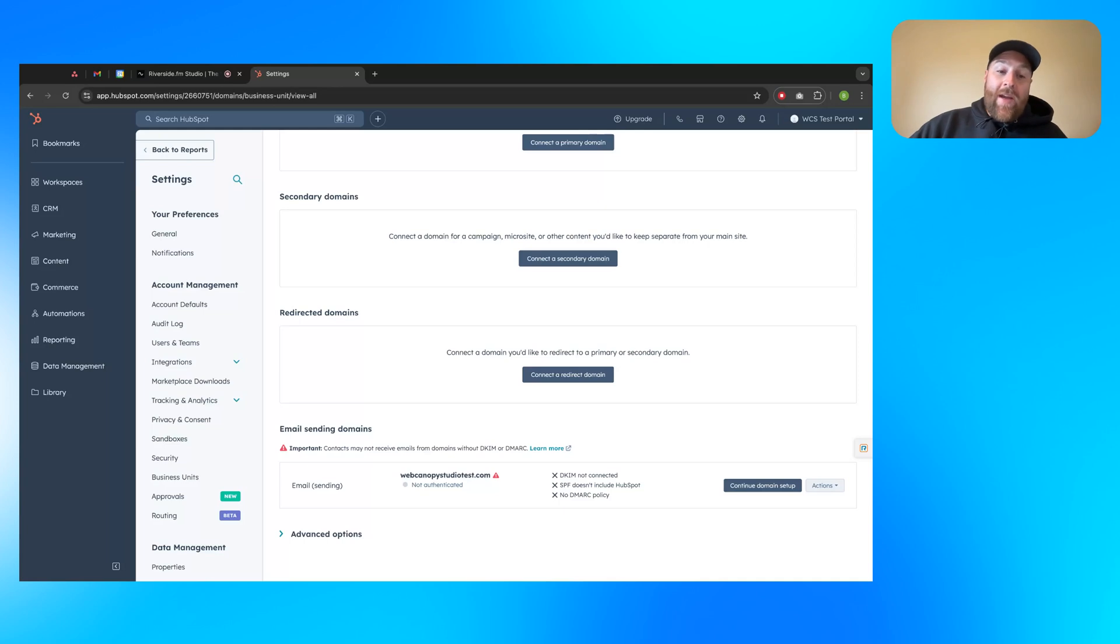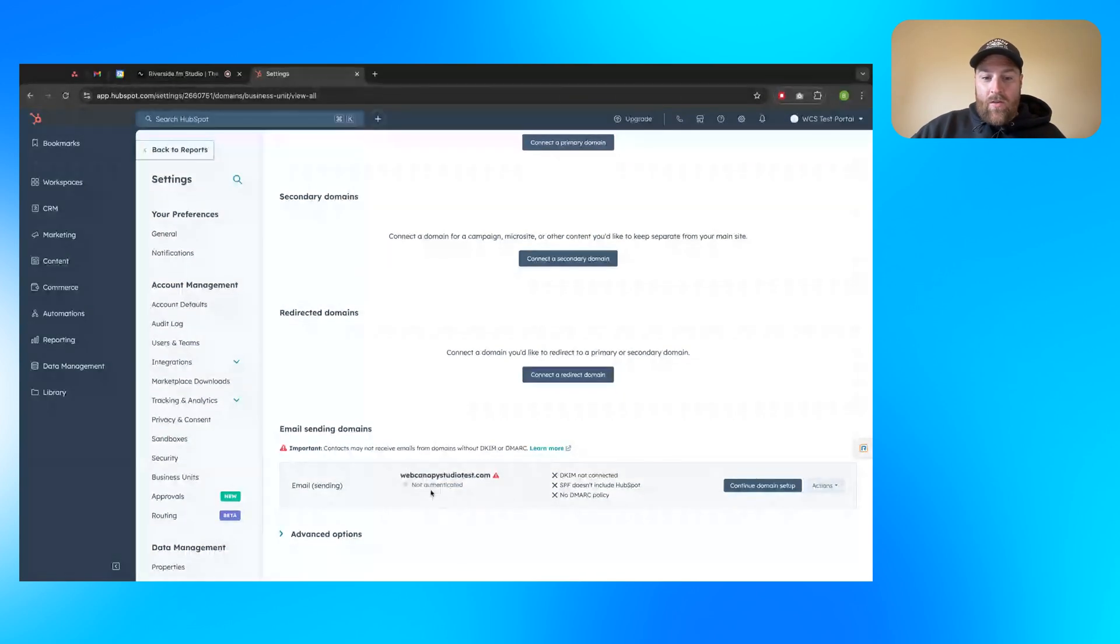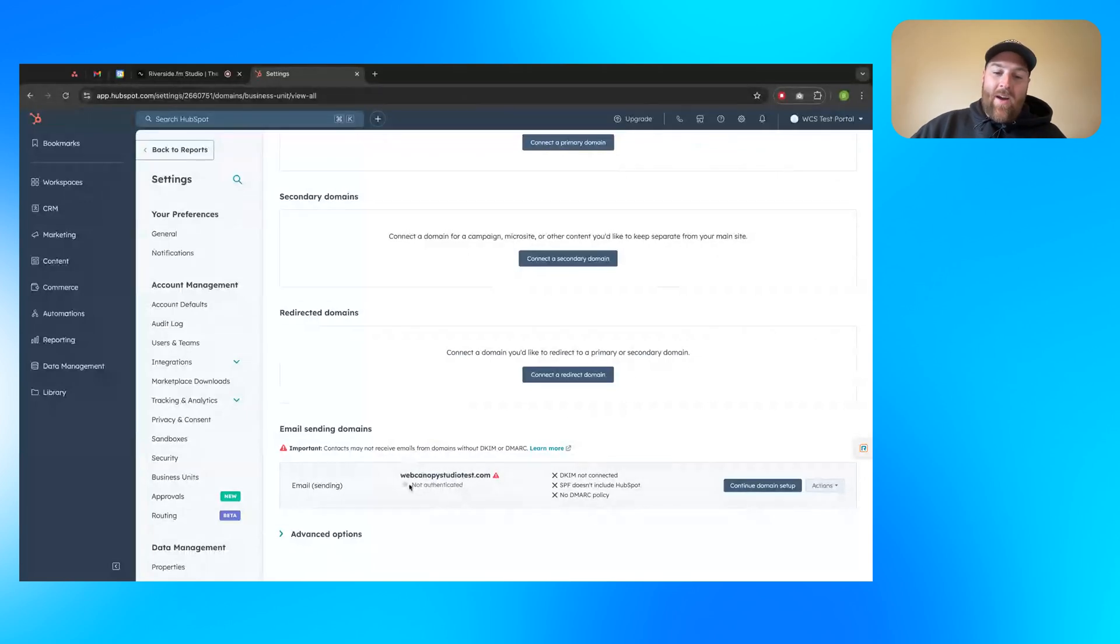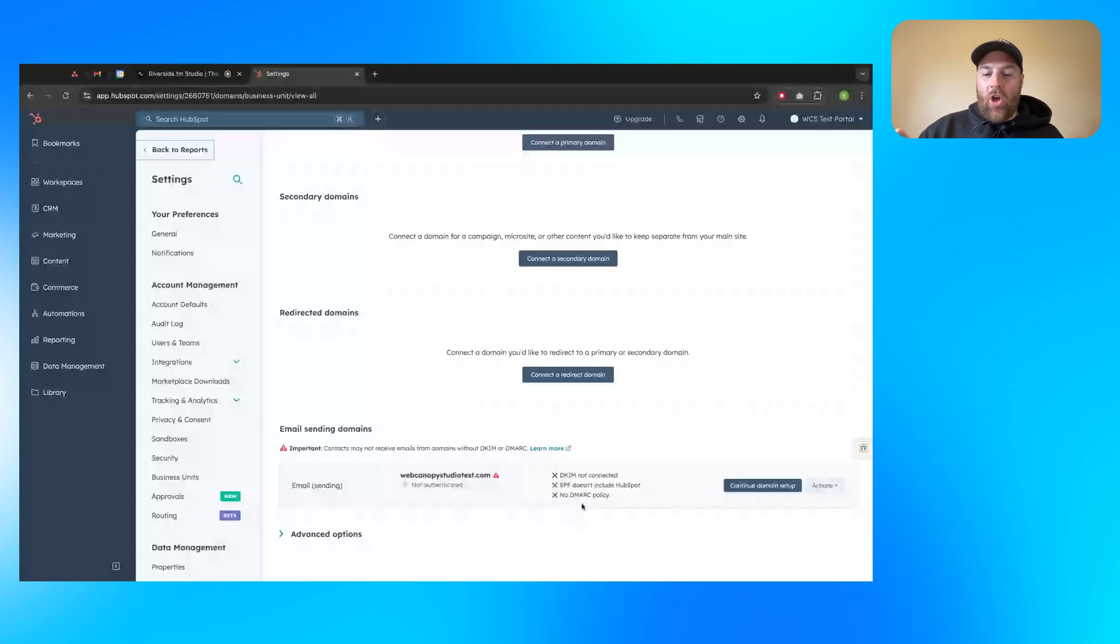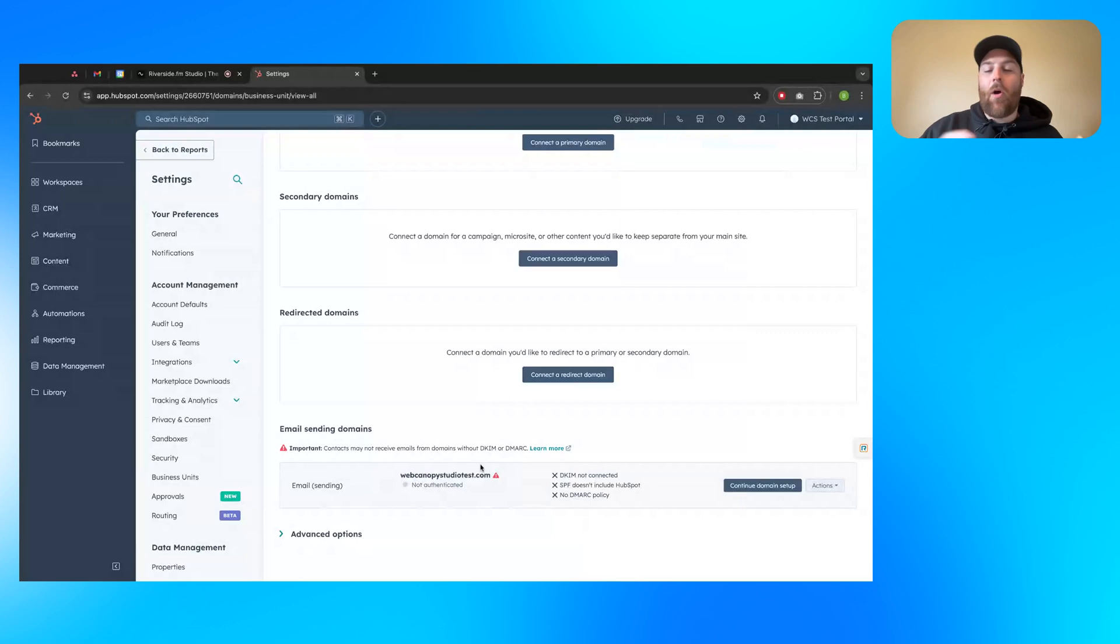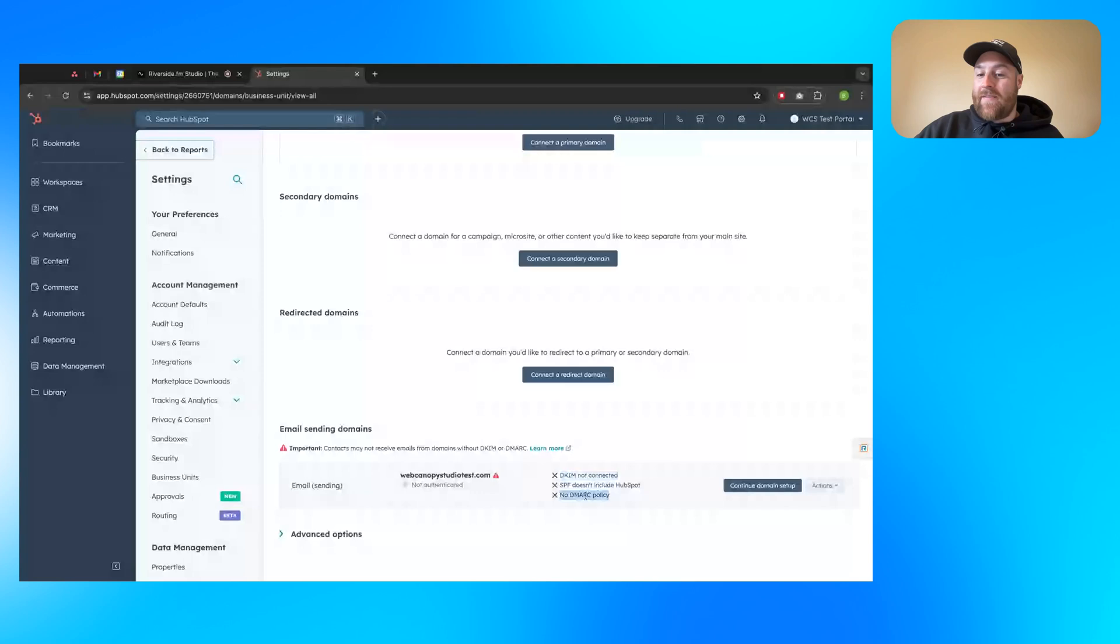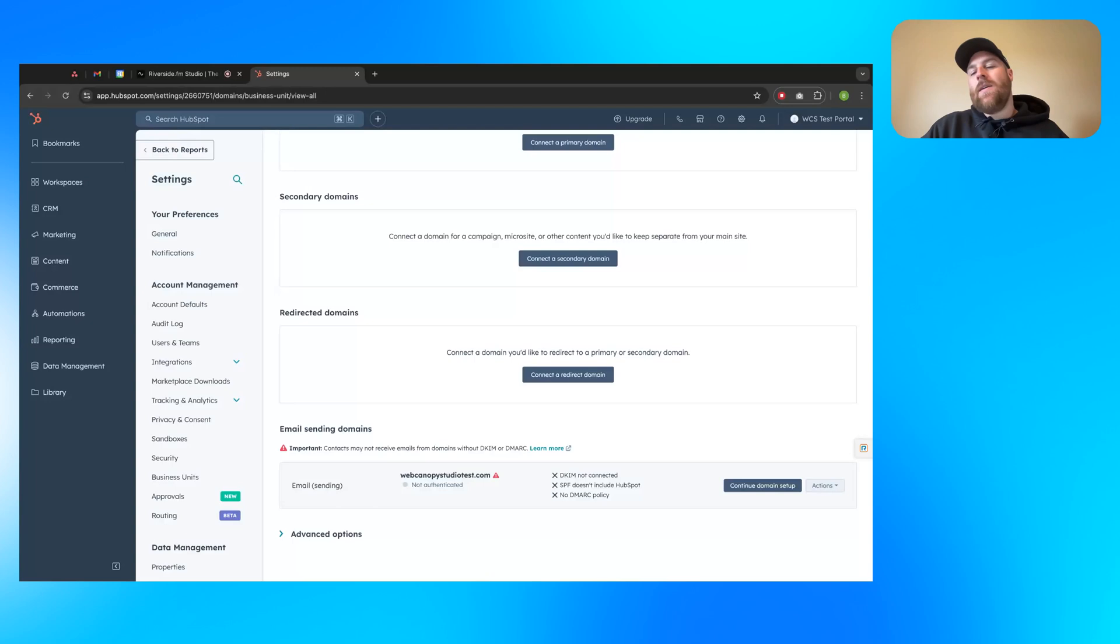When these are all connected, this will turn green, this little gray dot not authenticated. It'll turn green, and it'll say authenticated. These will all have green checks next to them, and you'll be all good to go. If it's only partially authenticated, this will turn yellow. It'll say partially authenticated, and maybe your DKIM and your DMARC are checked off green, and your SPF still has an X next to it. So again, it is going to perform a check on each one of these individual pieces.